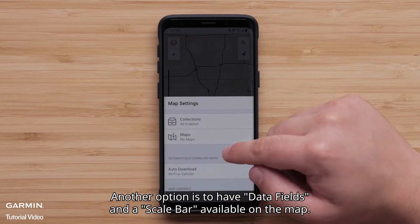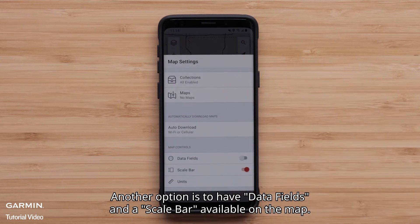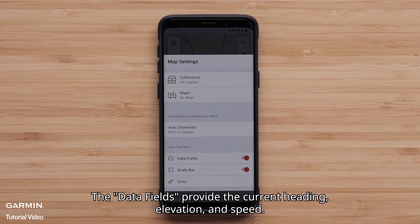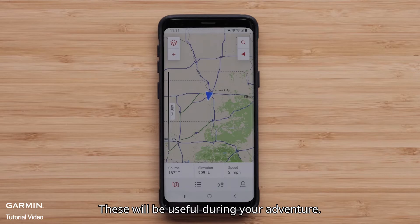Another option is to have data fields and a scale bar available on the map. The data fields provide the current heading, elevation, and speed. These will be useful during your adventure.